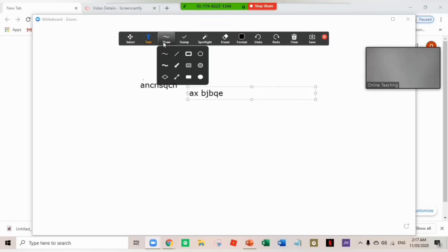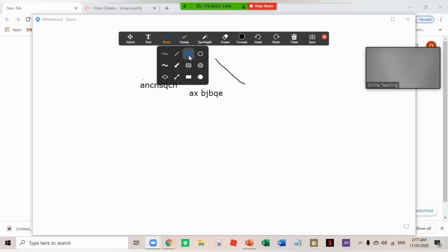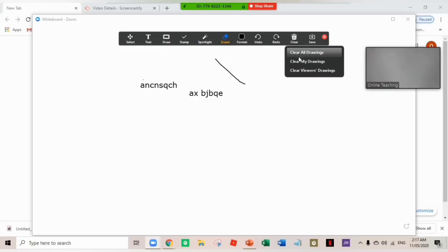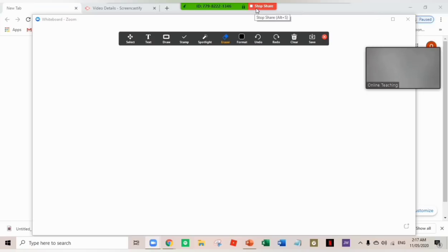And then in this whiteboard, you can write anything. You can draw, draw lines, form shapes or figures. You can erase it, clear all the drawings. And you can also save this if you want. Now, if you are done using the whiteboard, just click stop share. And you can now continue your presentation.